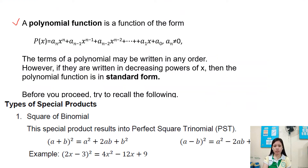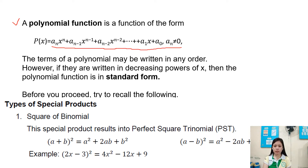A polynomial function is a function of the form P of x equals a sub n times x to the power of n, plus a sub n minus 1 times x to the power of n minus 1, plus a sub n minus 2 times x to the power of n minus 2, and so on, where a sub n is not equal to 0. The terms of the polynomial may be written in any order; however, if they are written in decreasing power of x, then the polynomial function is in standard form.